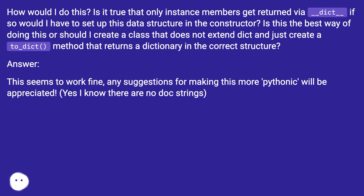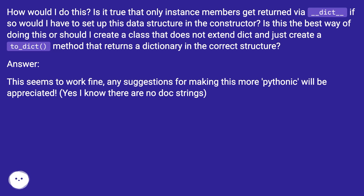How would I do this? Is it true that only instance members get returned via __dict__? If so, would I have to set up this data structure in the constructor? Is this the best way of doing this, or should I create a class that does not extend dict and just create a to_dict method that returns a dictionary in the correct structure?